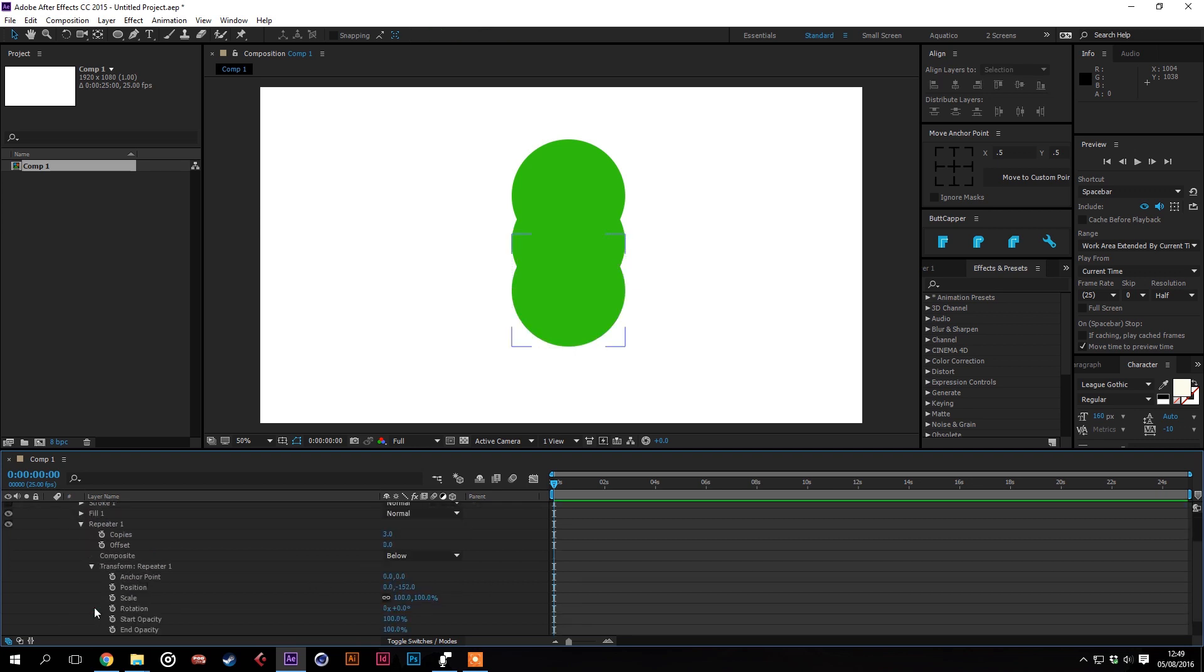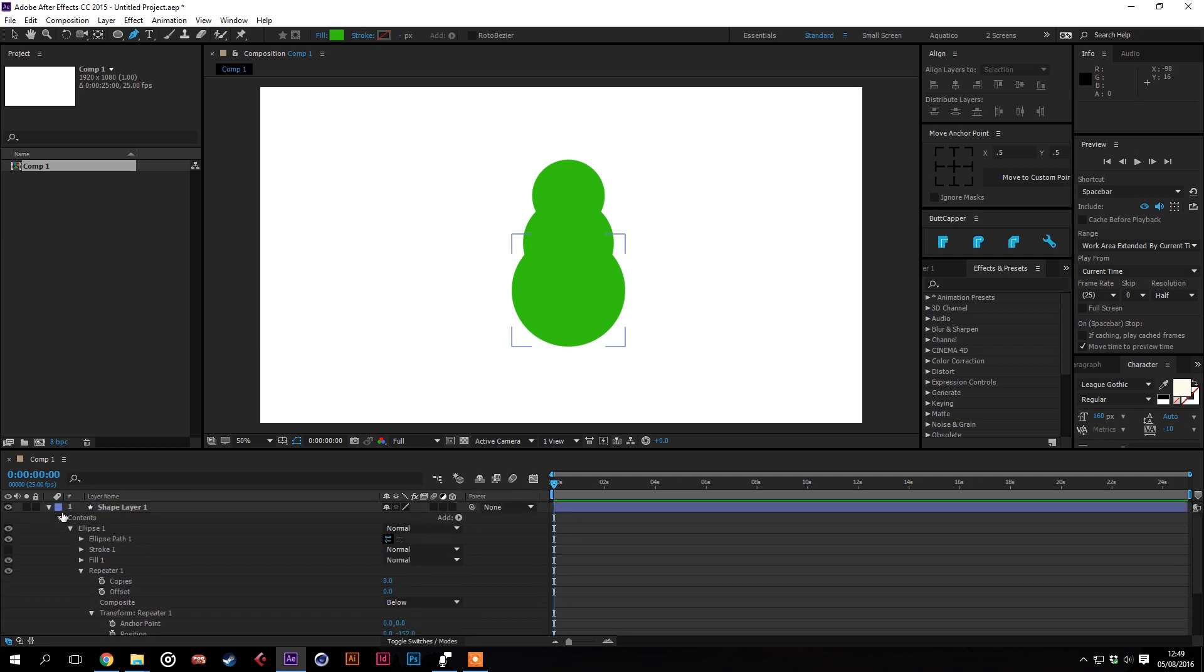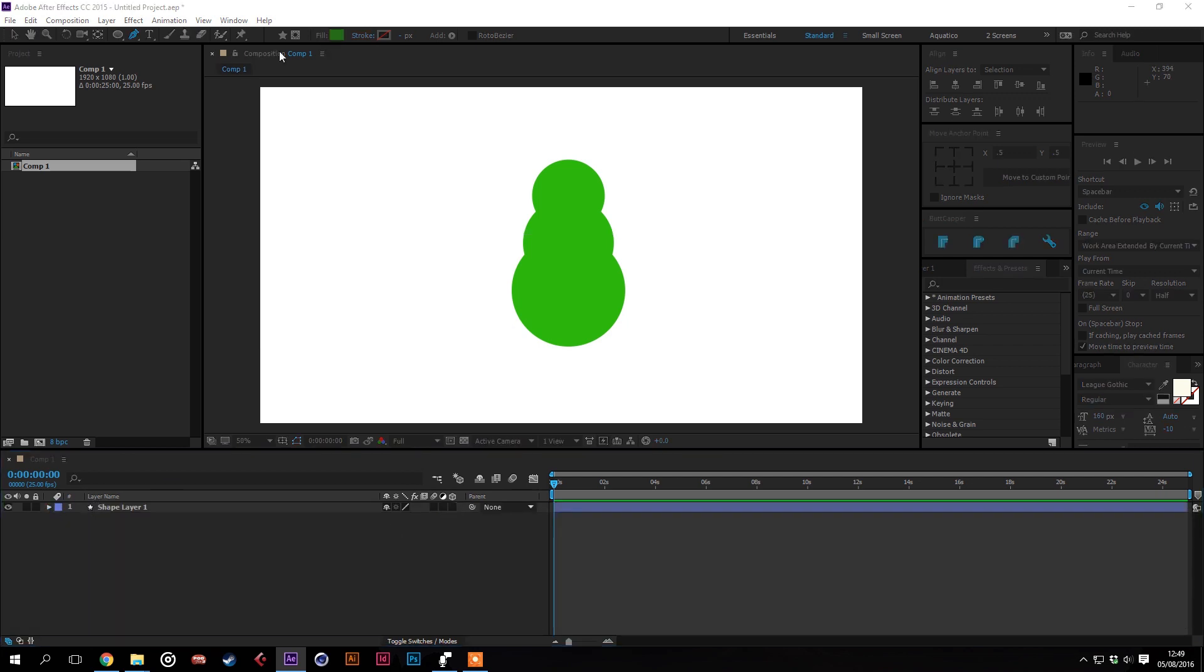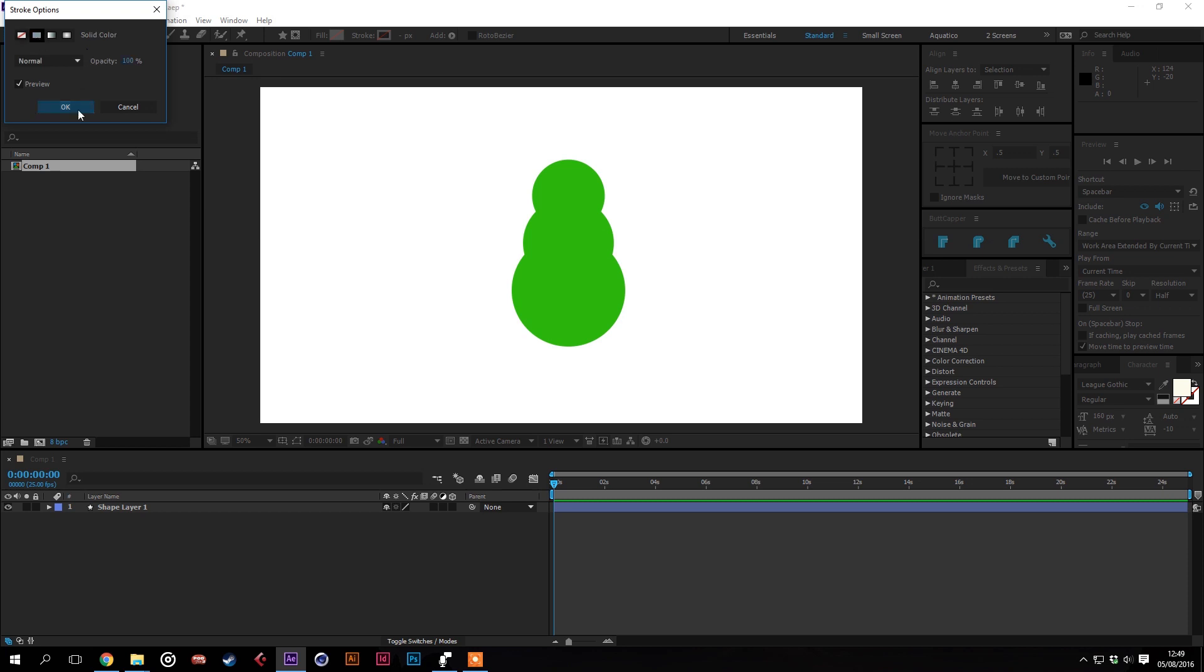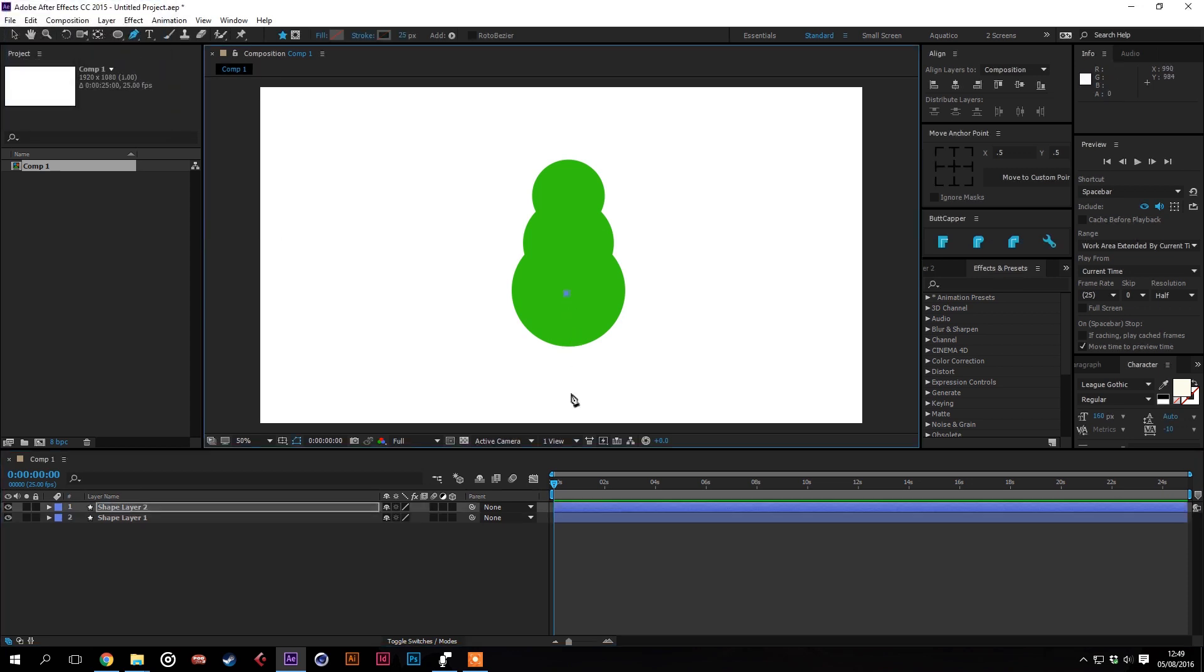We then want to play with the scale of this, bring it down to about 80 and that will give you a general tree shape and we want to make a trunk. We'll take the fill out, add a stroke and then put a trunk there.